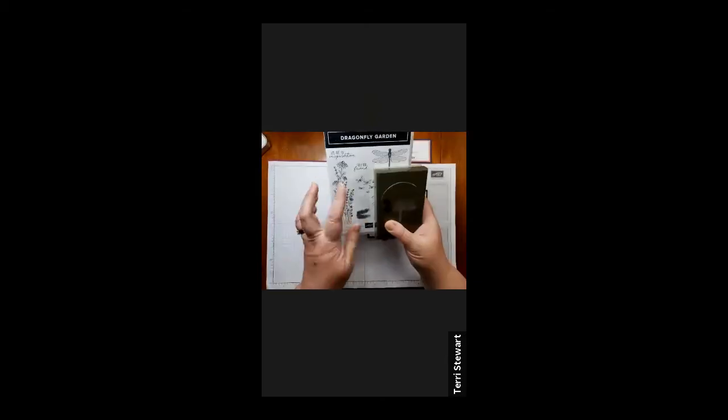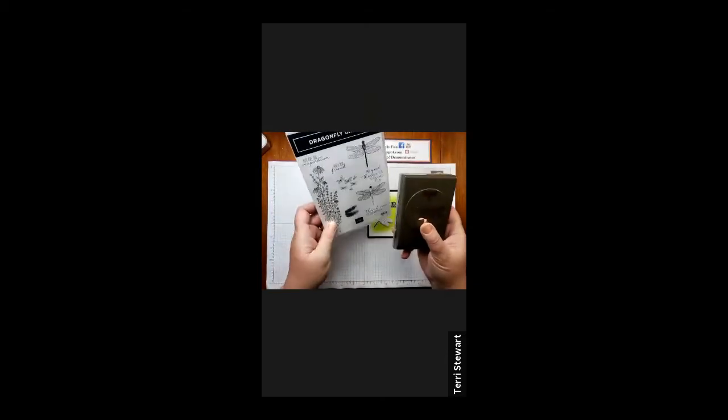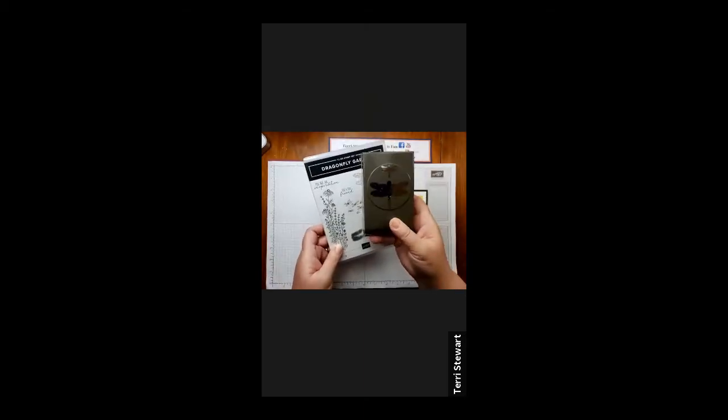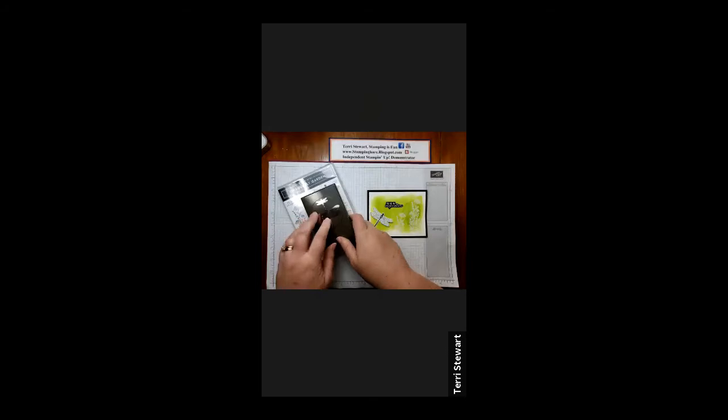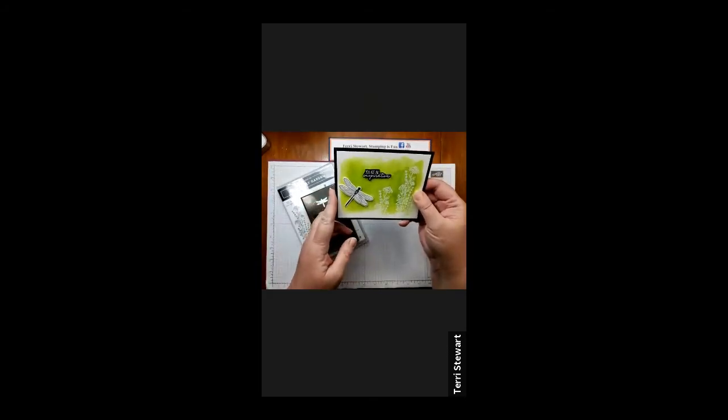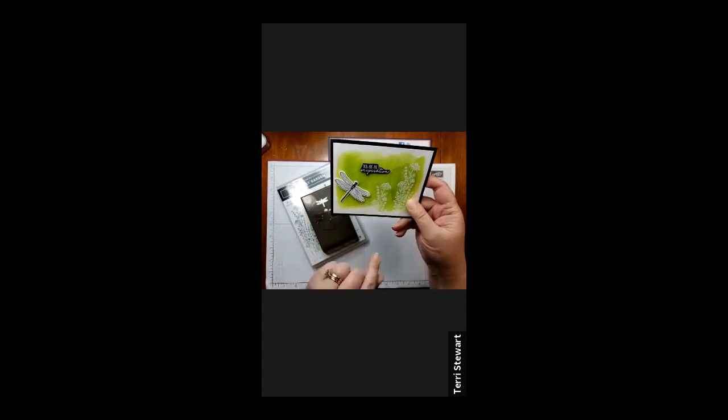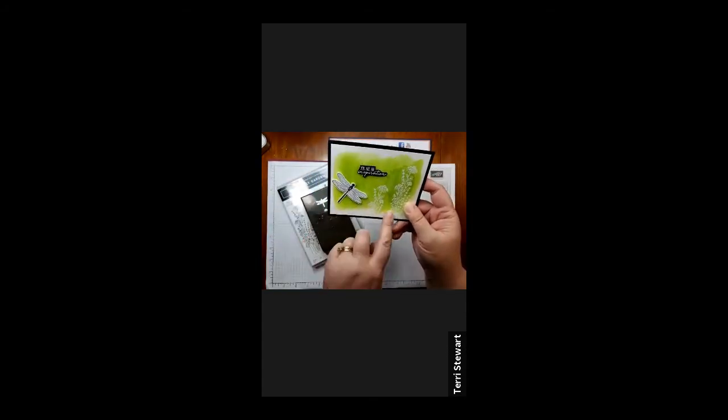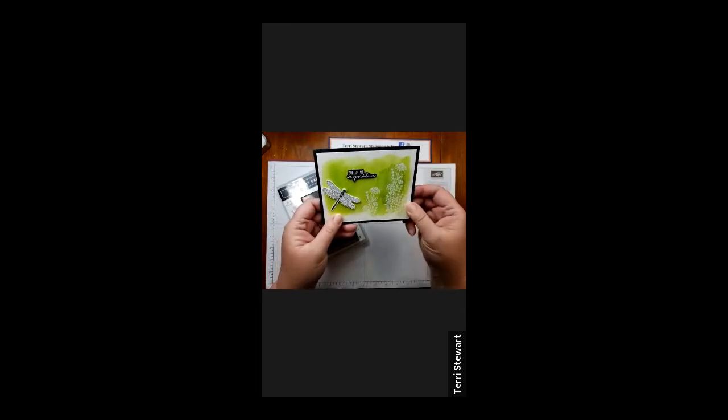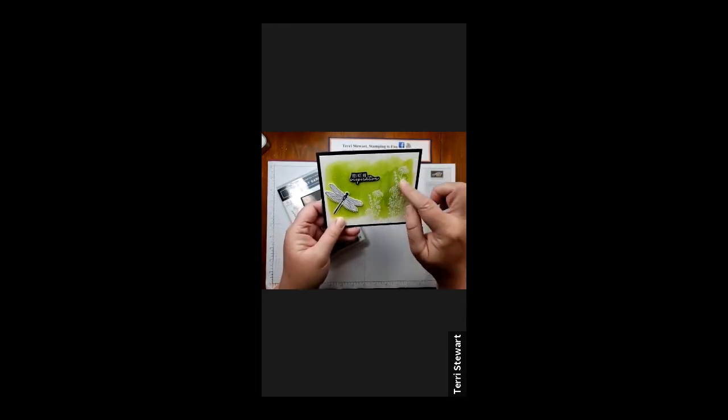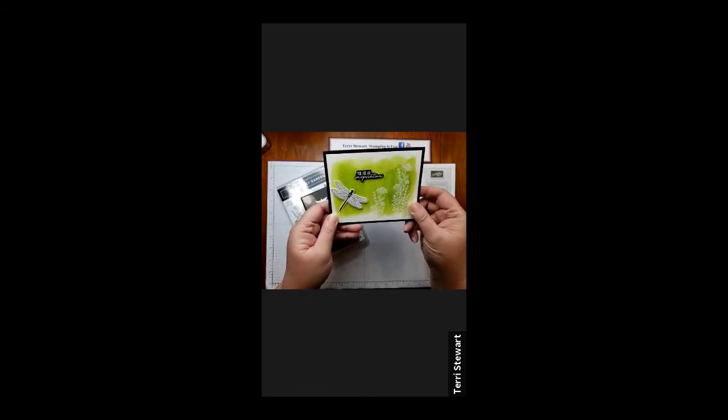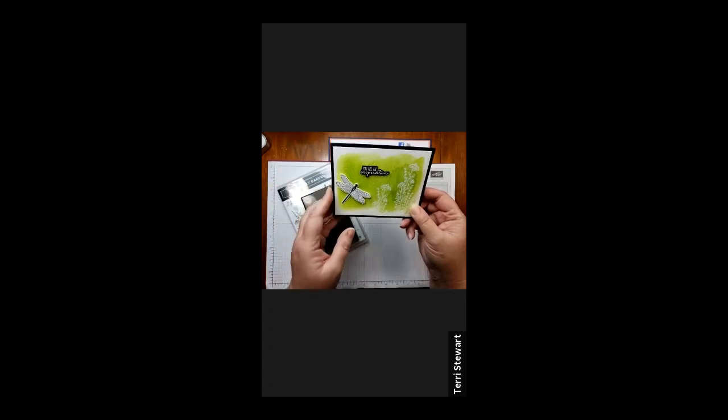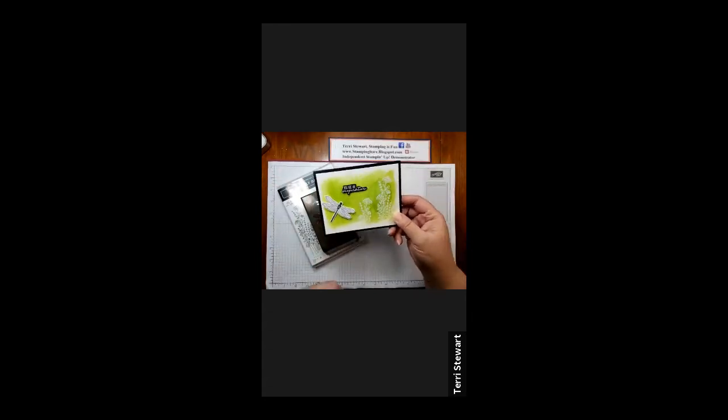So this is the Dragonfly Garden bundle that I spoke about. It comes with a Dragonfly Garden stamp set and the Dragonfly's punch. This is a card that inspired me to make a project I'm going to show you in a few minutes. Now while this particular sample uses white embossing, I'm actually going to be using the gilding flakes. I love the gilding flakes and it's going to be a super card. So let's get started.